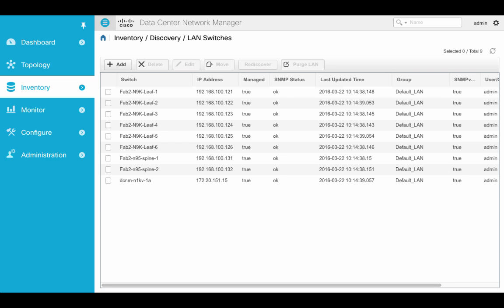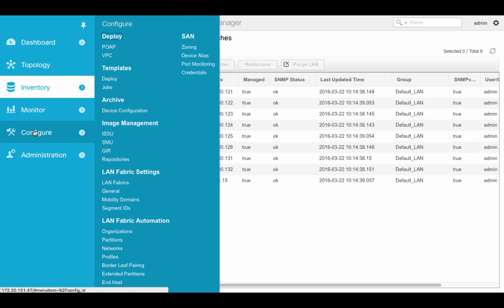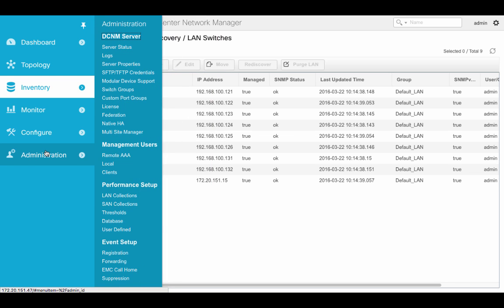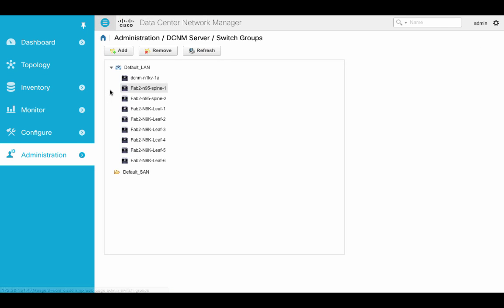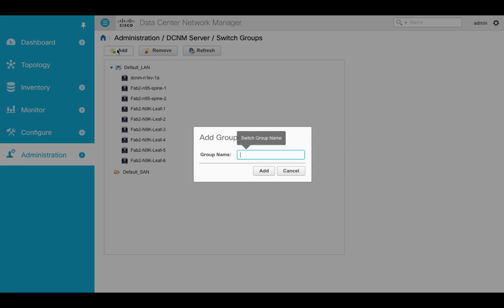Let's create a new group for our Nexus 9000 fabric. These devices belong to default at the moment. I'm going to go ahead and add a new group.